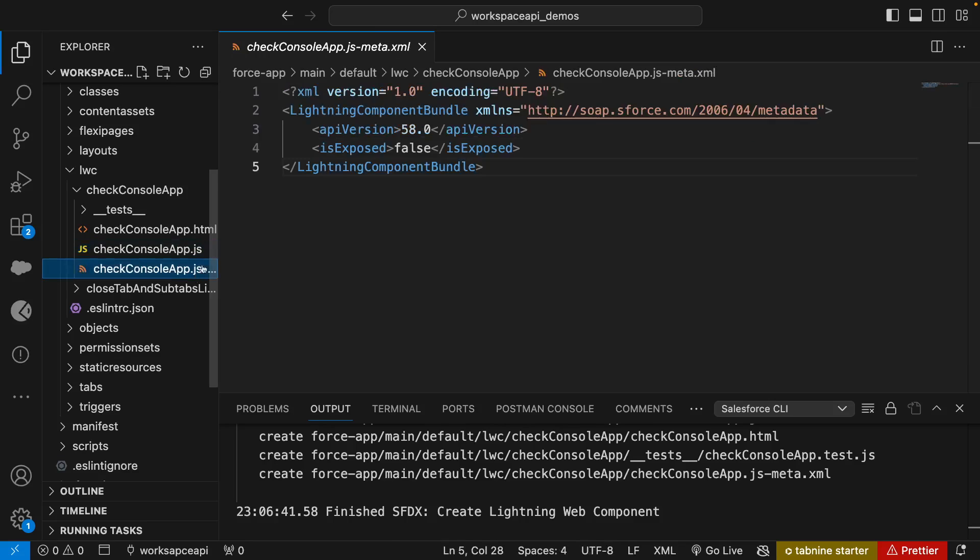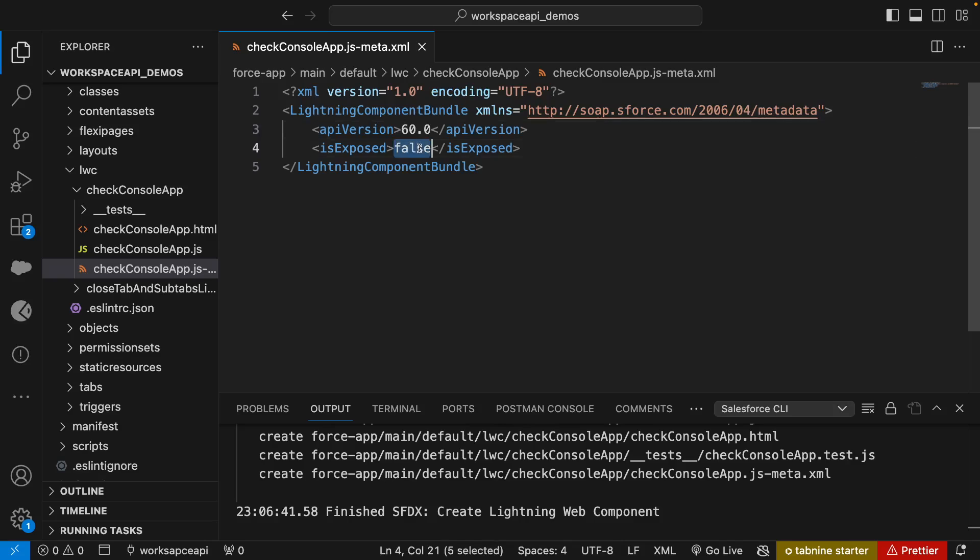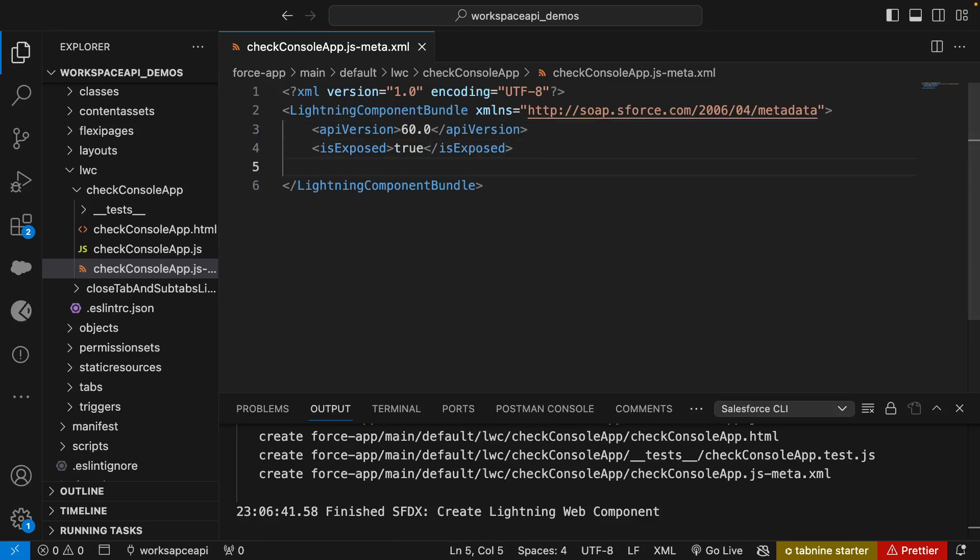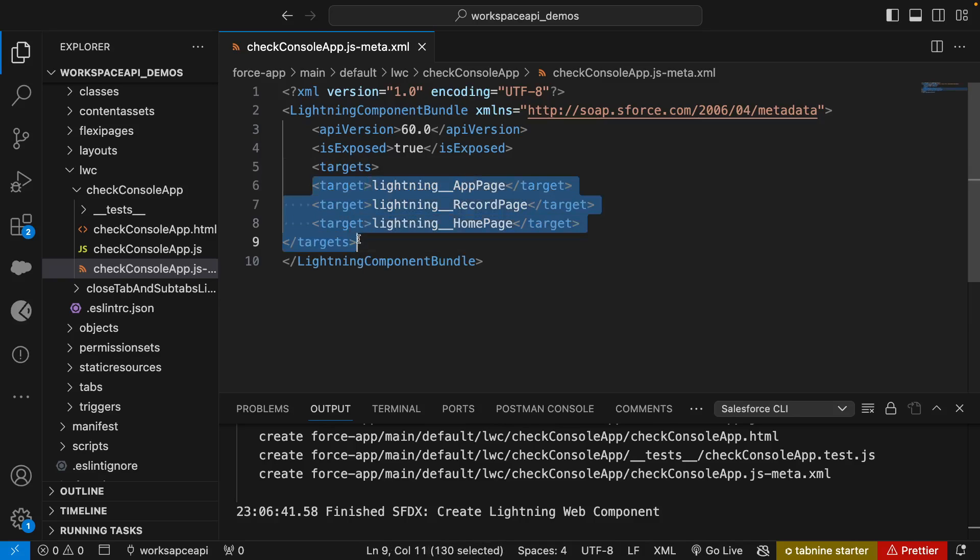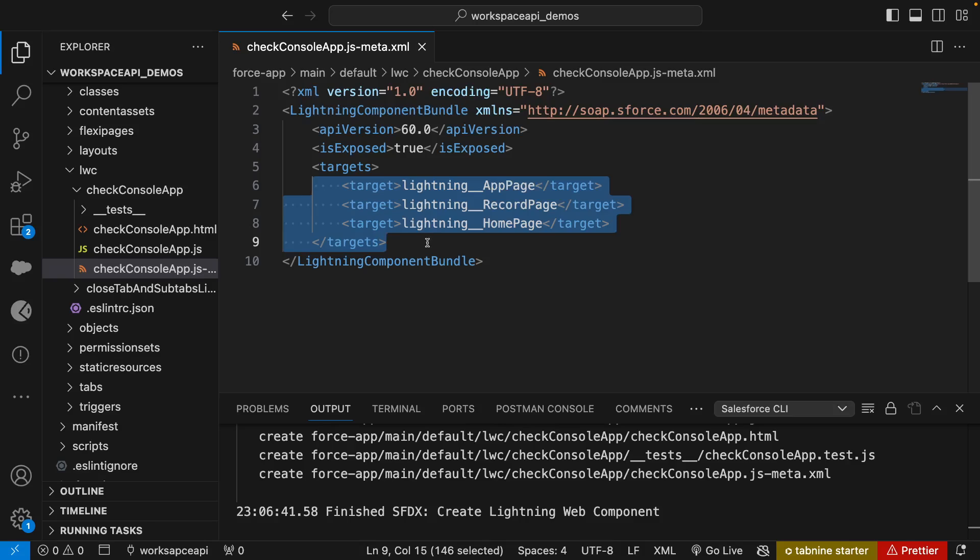First I'll go to the meta file and change the version to 60. I'll make isExposed to true, then we'll set some targets. For this demo purpose I'll set three targets: app page, record page, and home page.